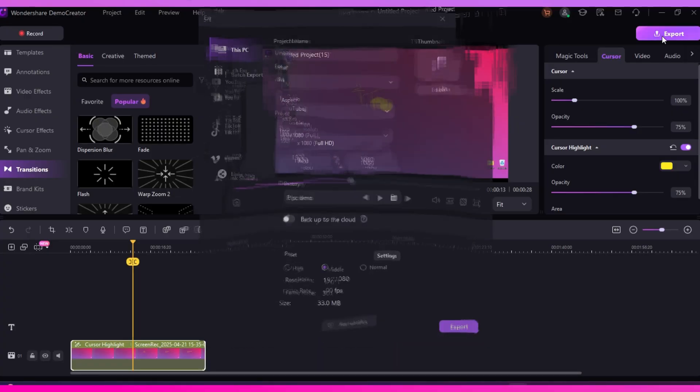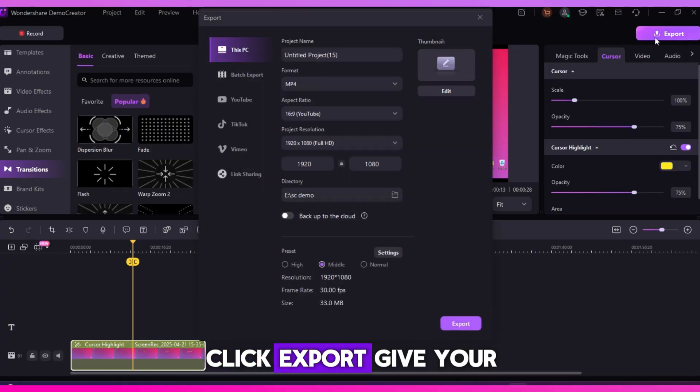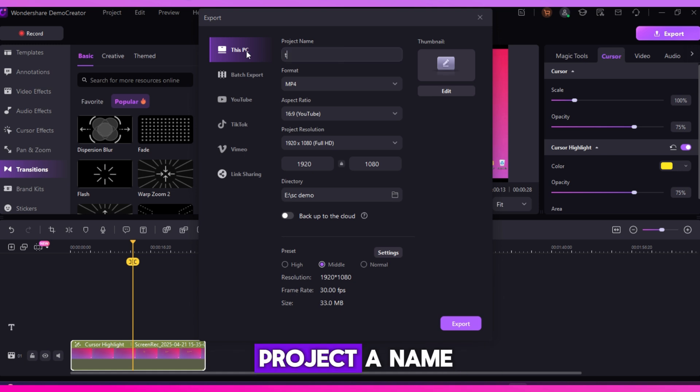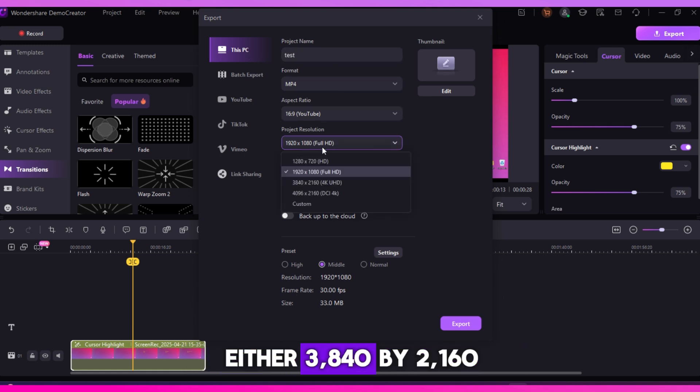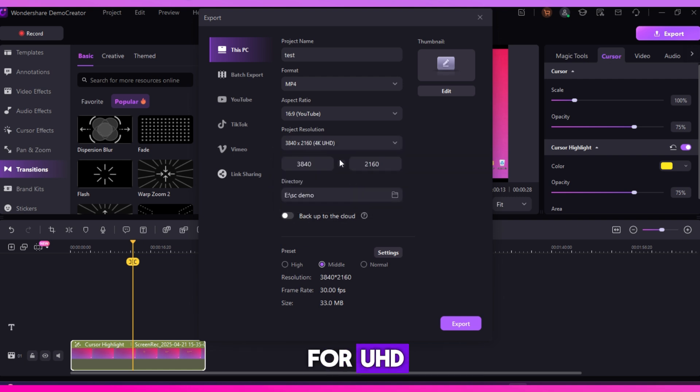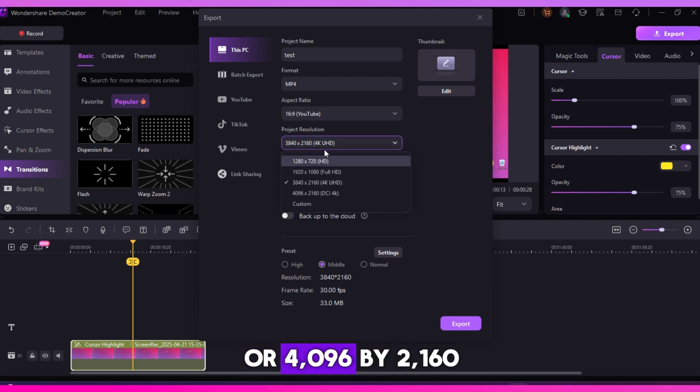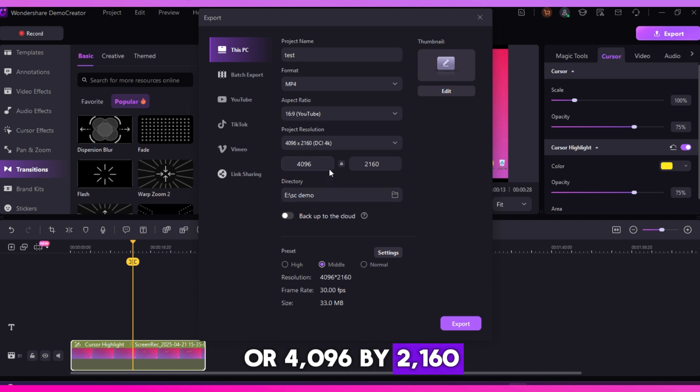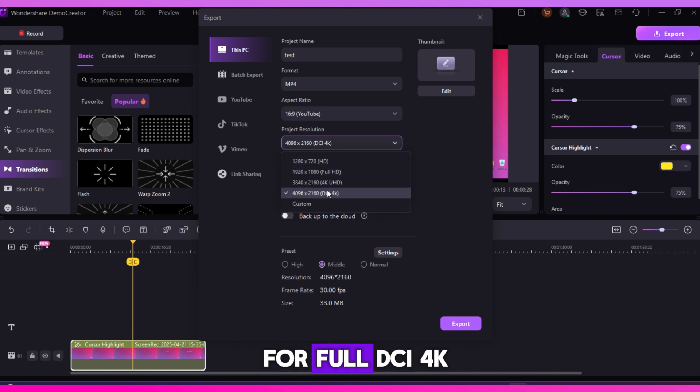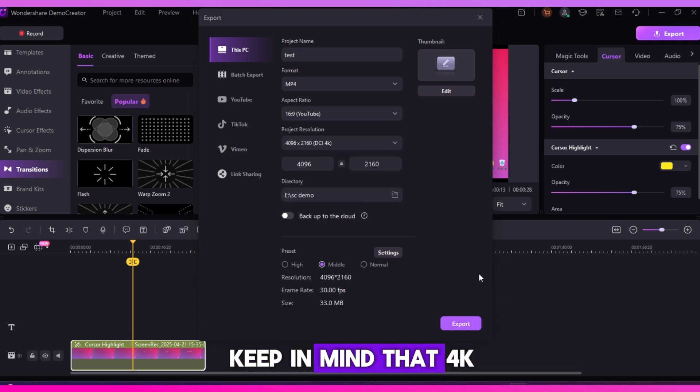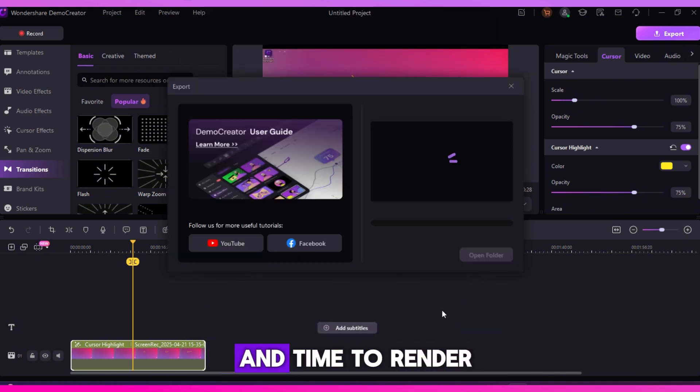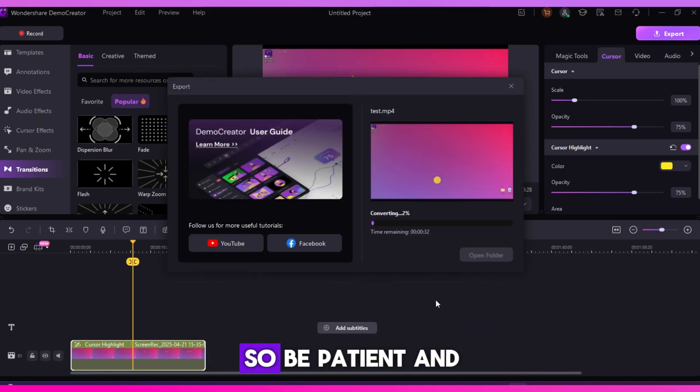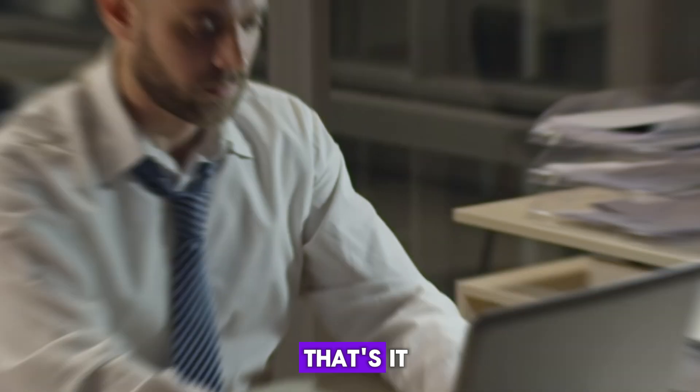Once you're done editing, click export. Give your project a name, then select the resolution. Either 3840 by 2160 for UHD, or 4096 by 2160 for full DCI 4K. Keep in mind that 4K videos take more space and time to render, so be patient.